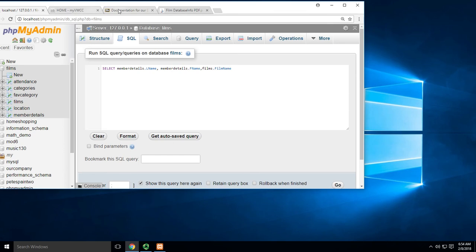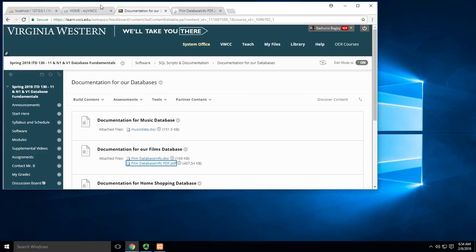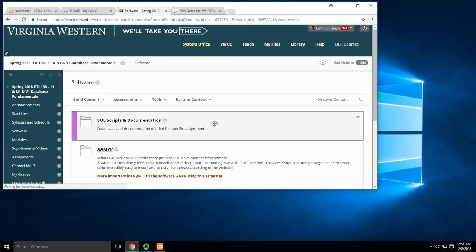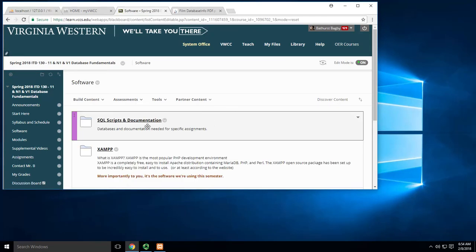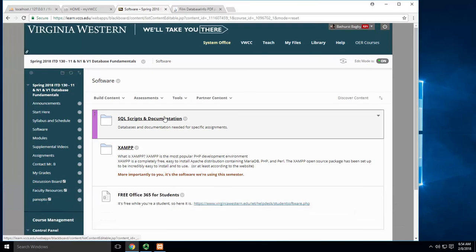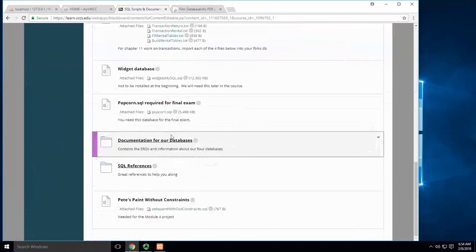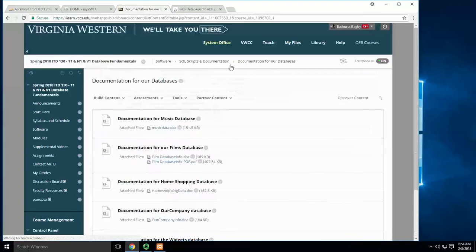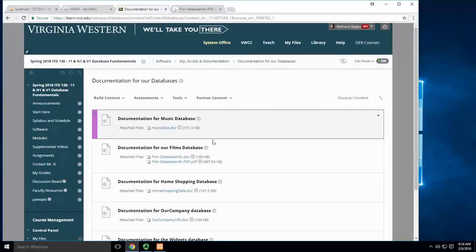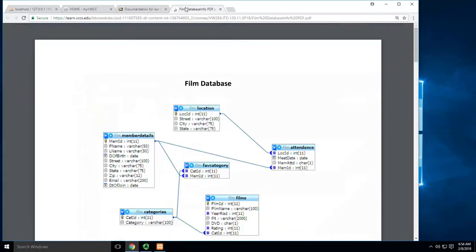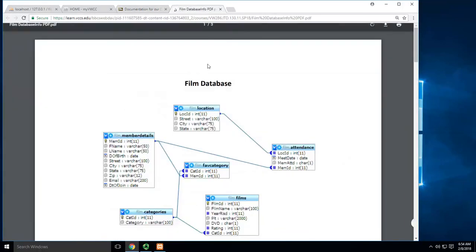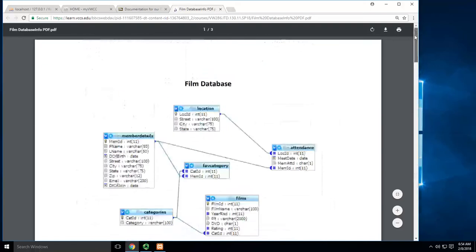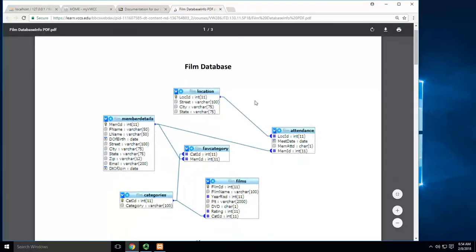What I need to do is go to Blackboard. Under software, scripts and documentation, we scroll down to the documentation for our databases. I'll click on the Films database PDF, which has a lot of information.